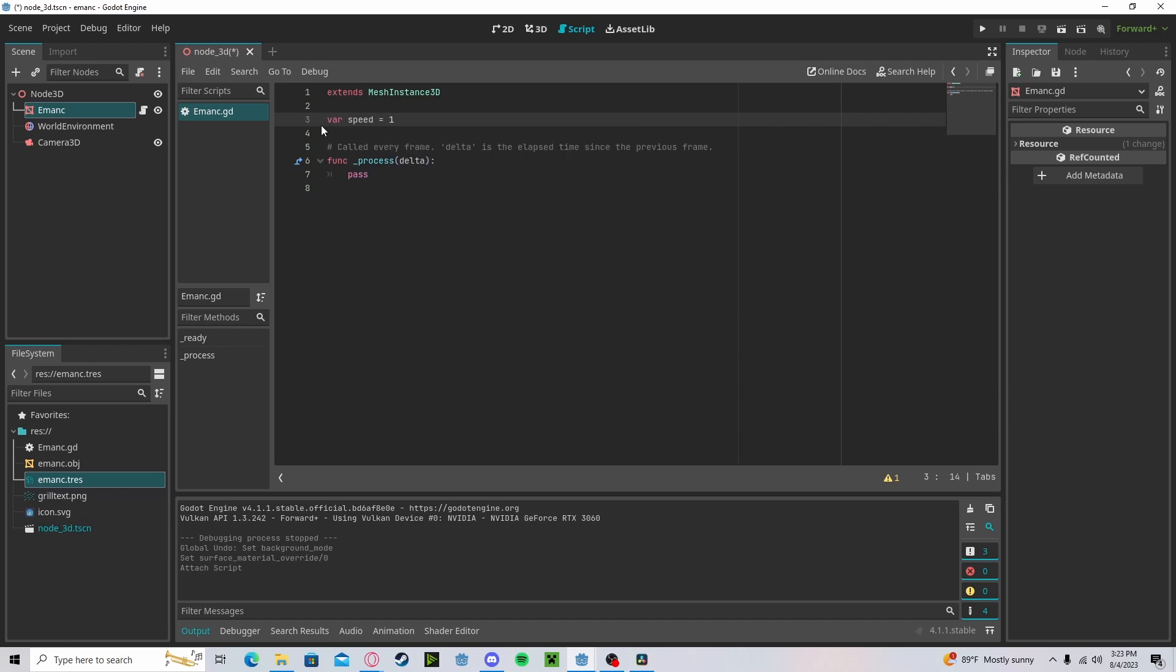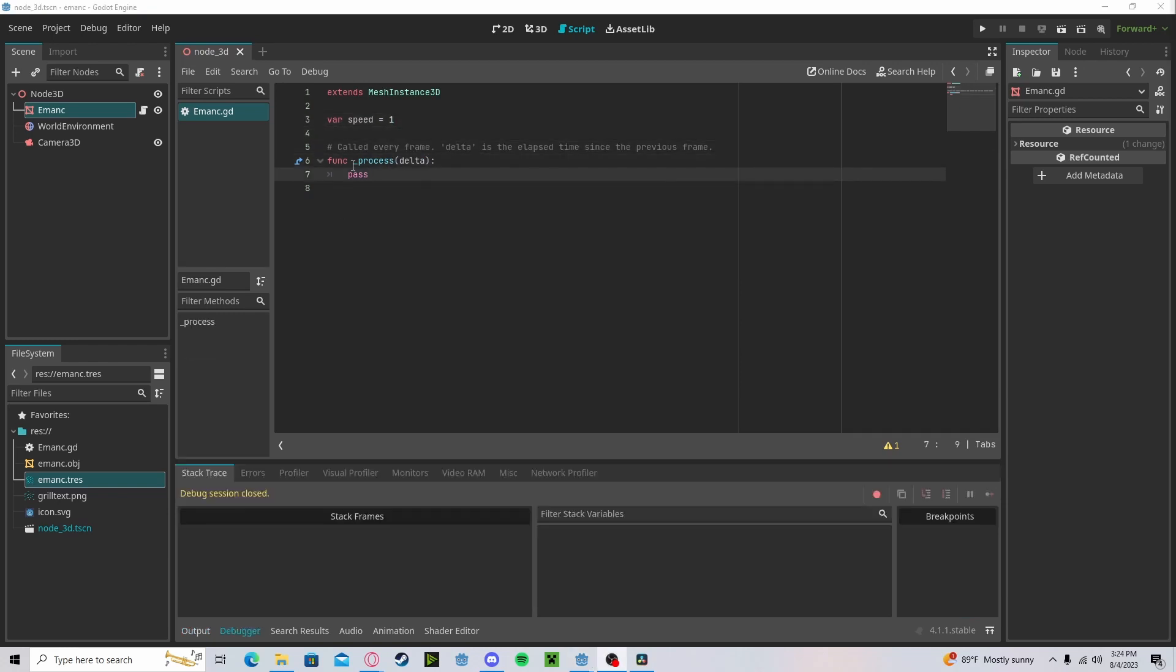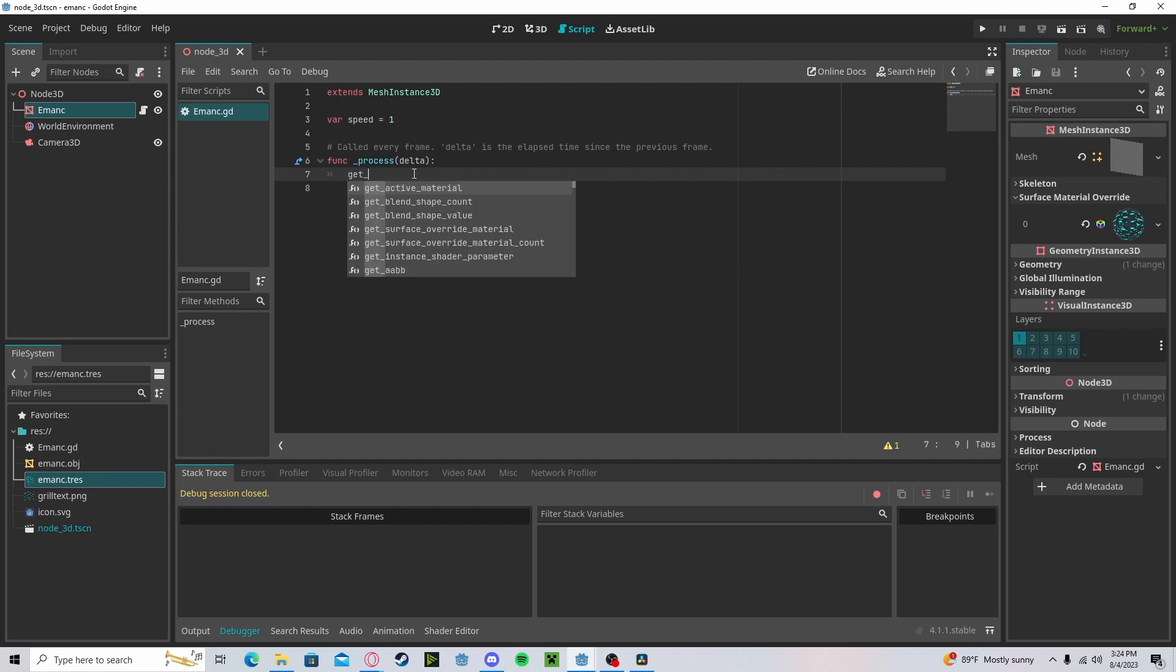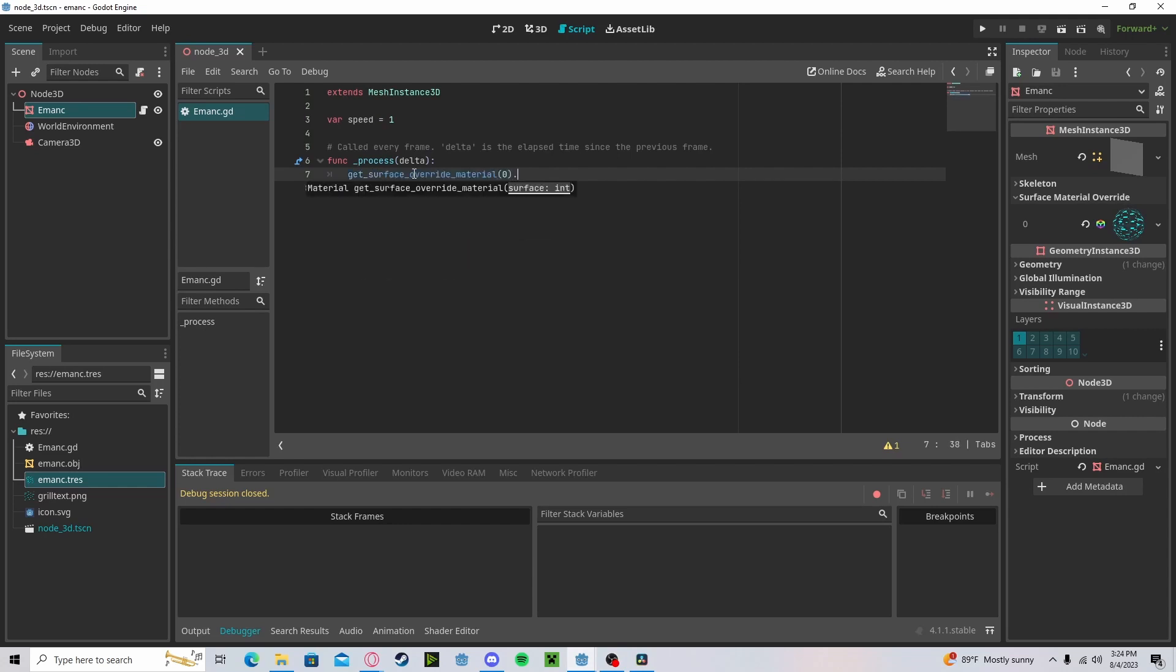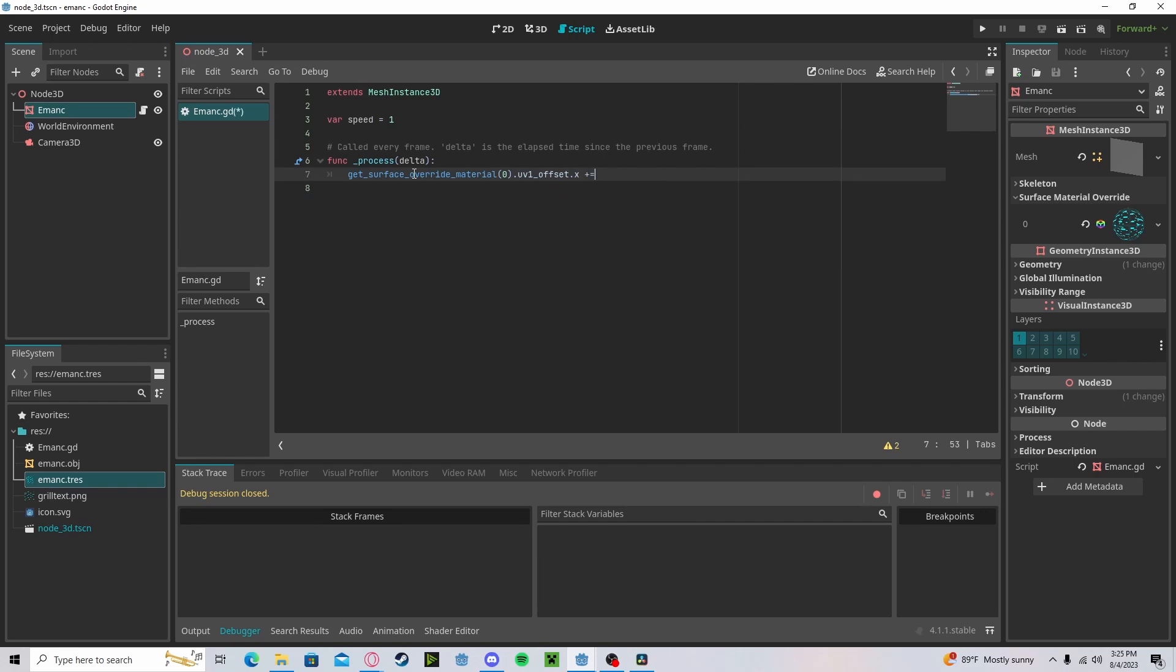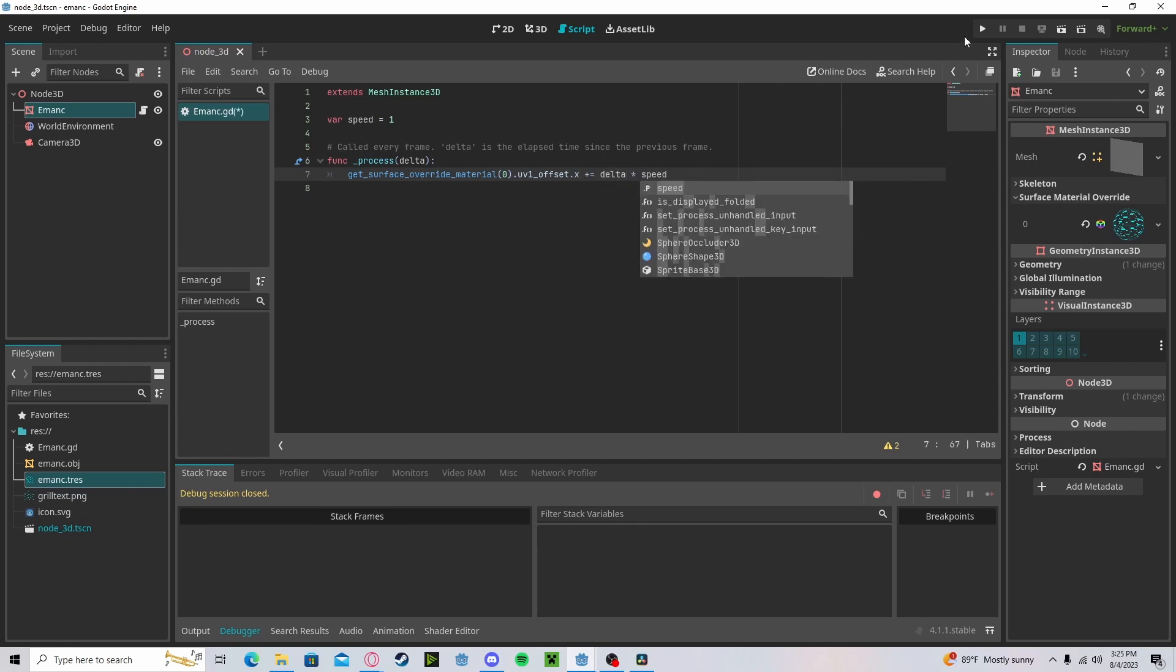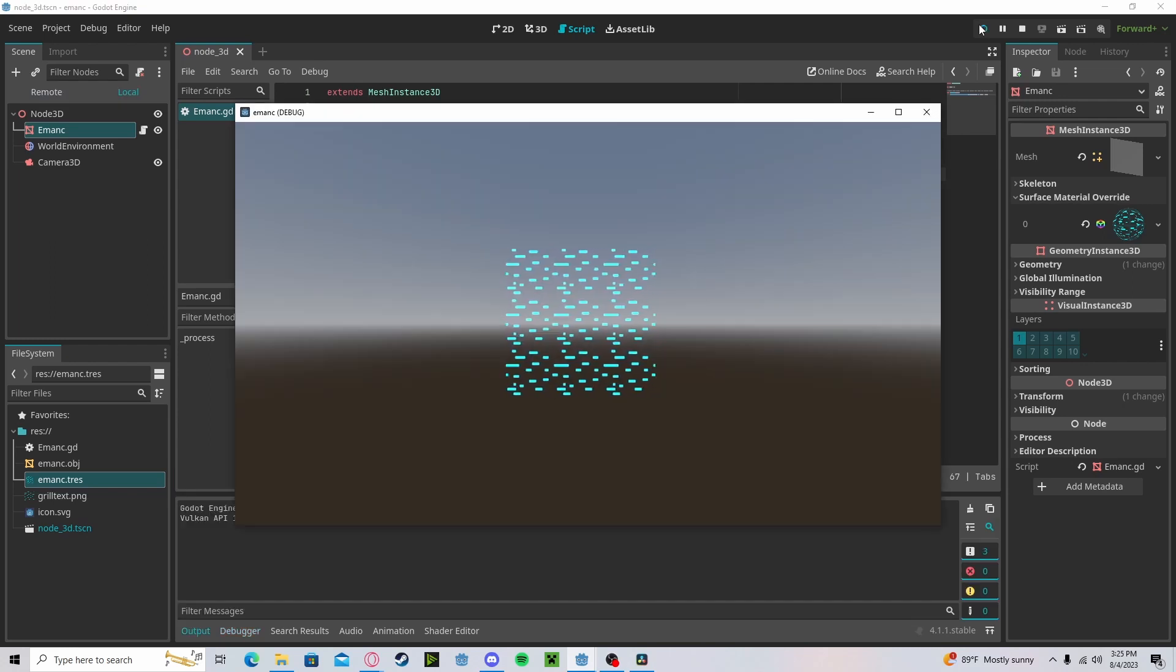I'm just going to set that to one for now. Now we need to reference our material that we have just put in here. So get surface override material 0.uv1_offset.x plus get delta times speed. And if we press play, you'll see that that's all we need to do. And now it's scrolling.